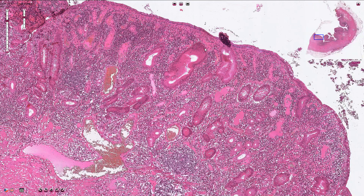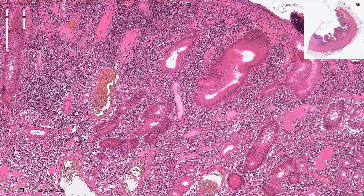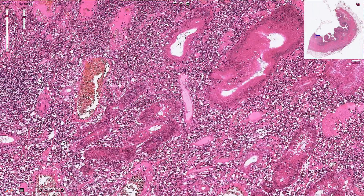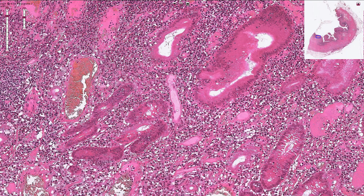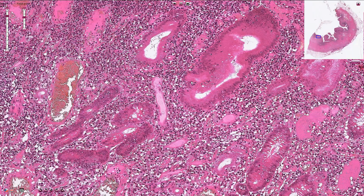On higher magnification we can see distortion of the crypt architecture — the crypts are irregular and branching. Here we have crypt dropout, or atrophic areas without any crypts. The lamina propria is infiltrated mostly by lymphocytes and plasma cells, but patchy neutrophilic infiltration is present as well. Here we can find neutrophils inside the epithelium of the crypt, which is called cryptitis.